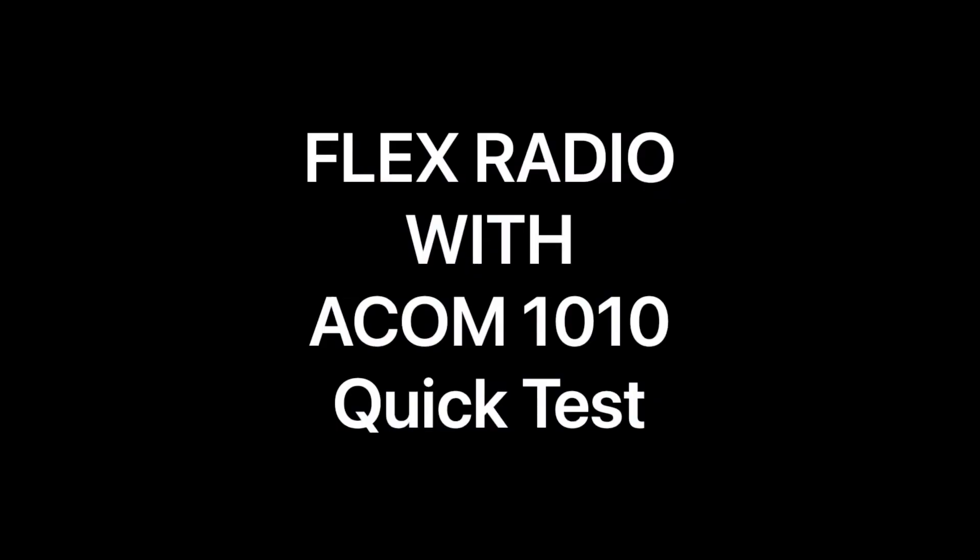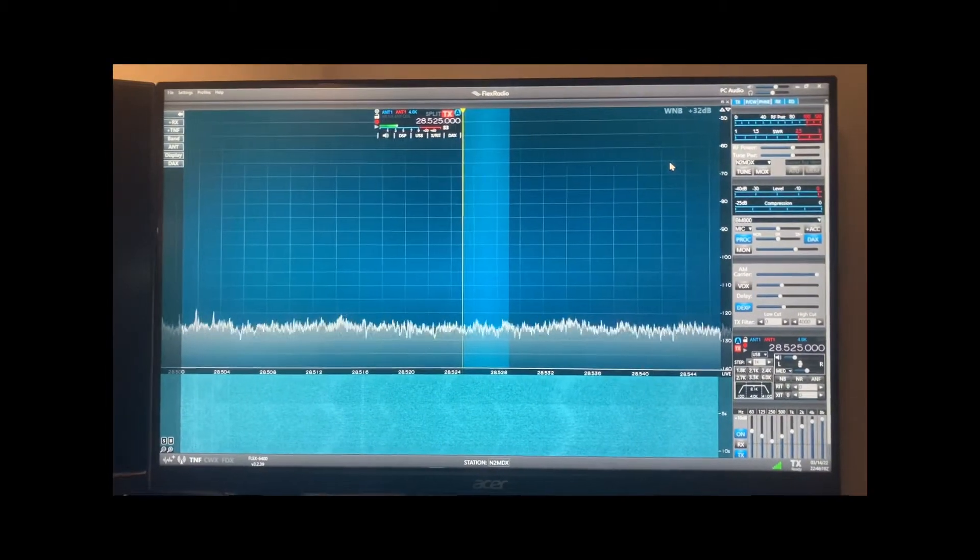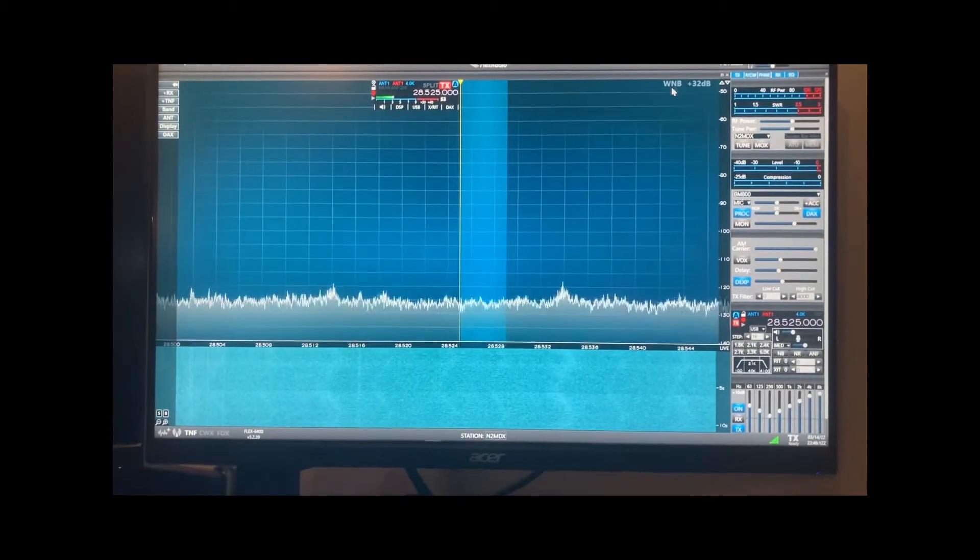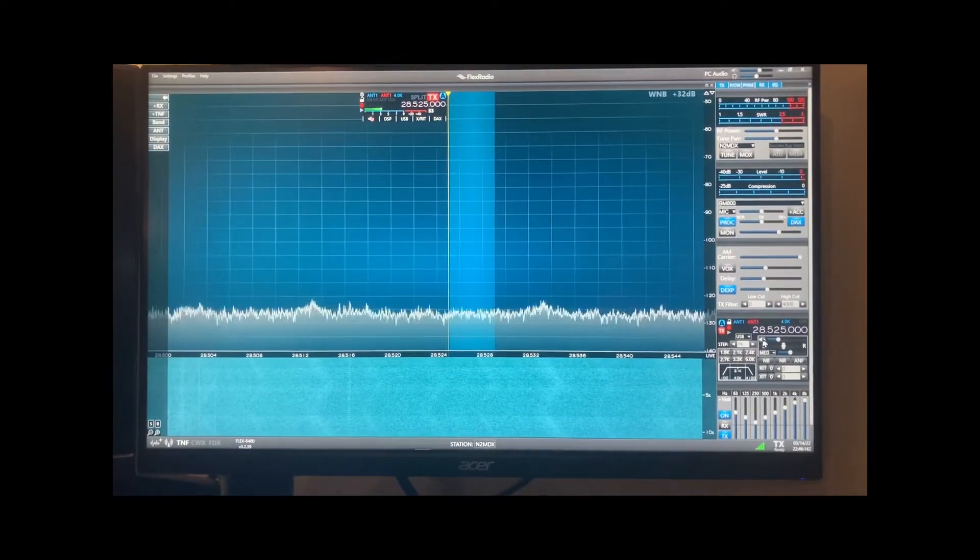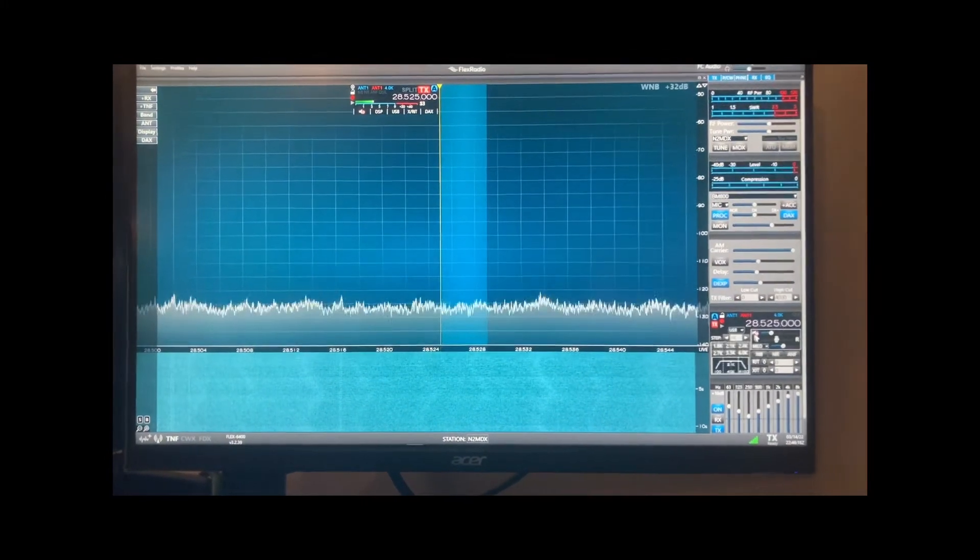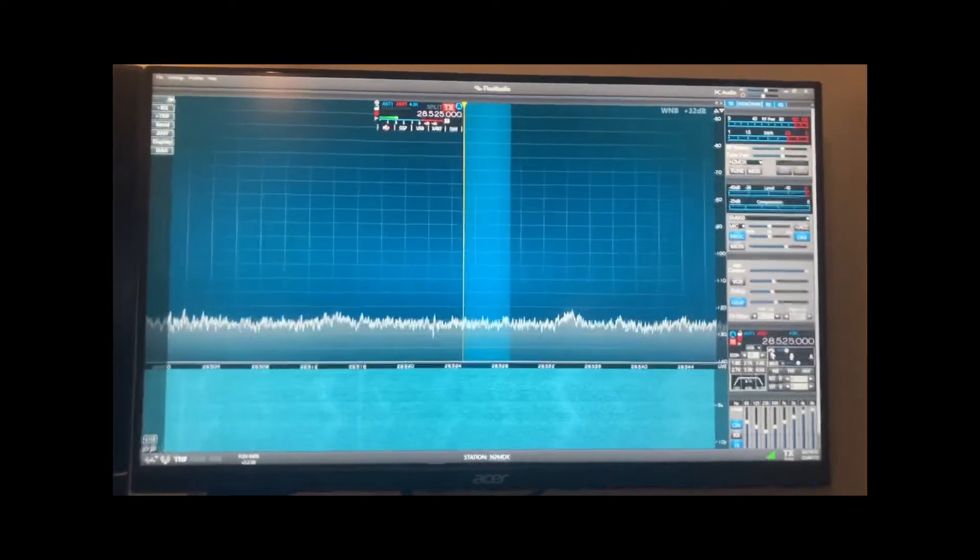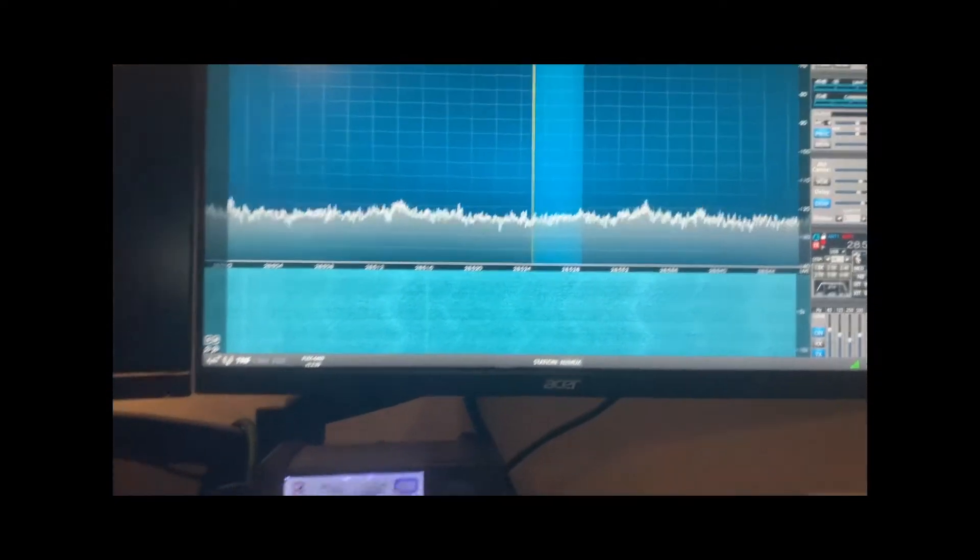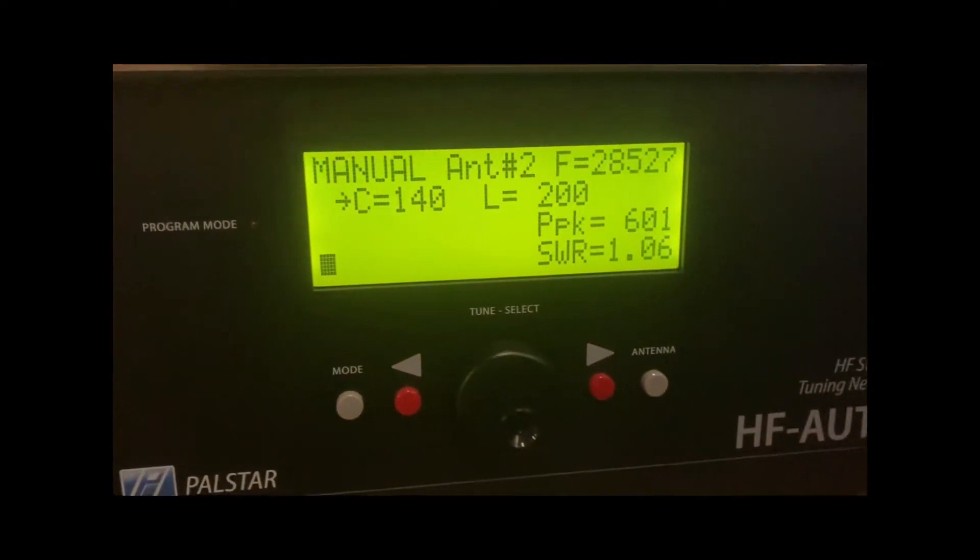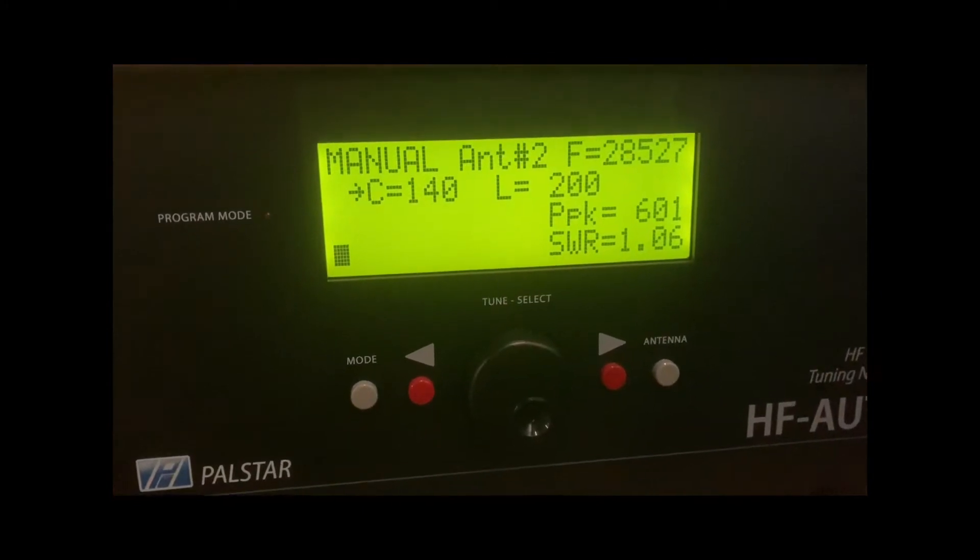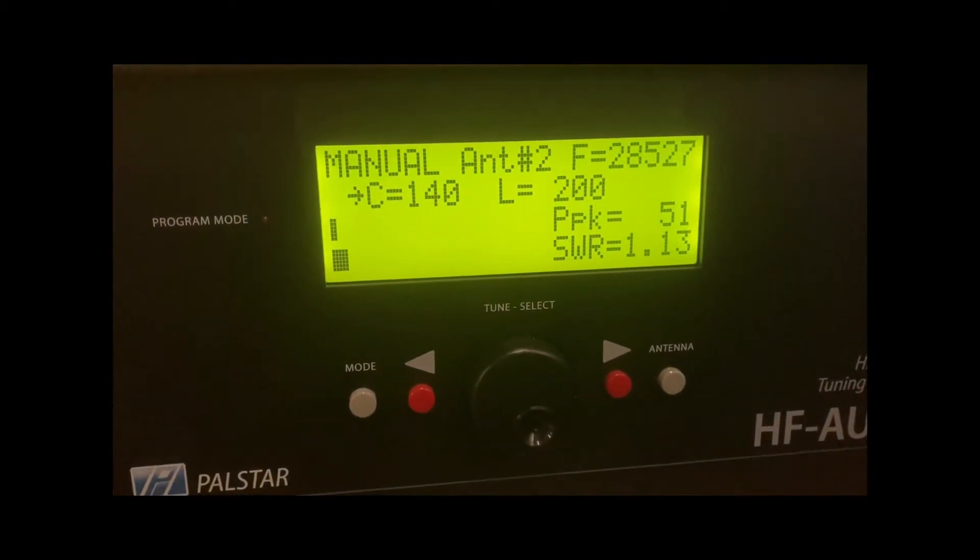Hey, this is N2MDX doing a quick test here on the ACOM 1010 with the Flex 6400. I've had a few of these ACOM 1010s, they work really well, so we're going to try this out with the 6400. Let's see here, we're going to set it up to about 50 watts input.